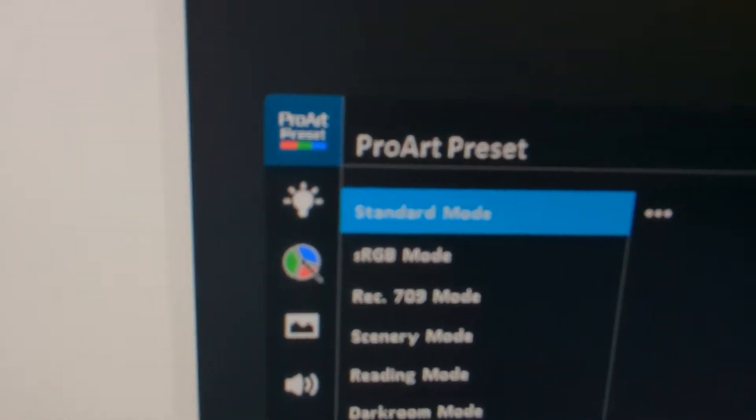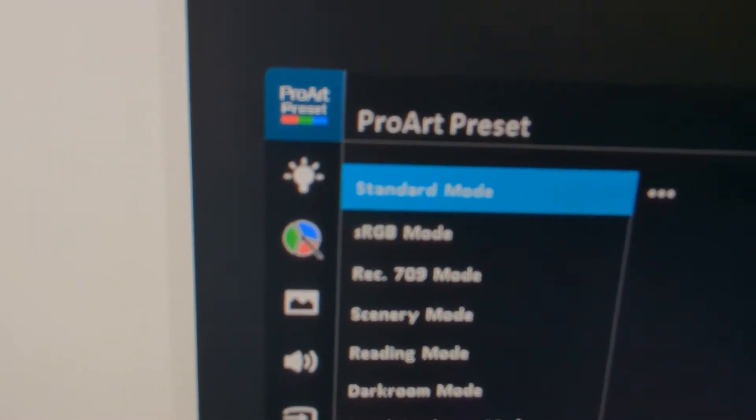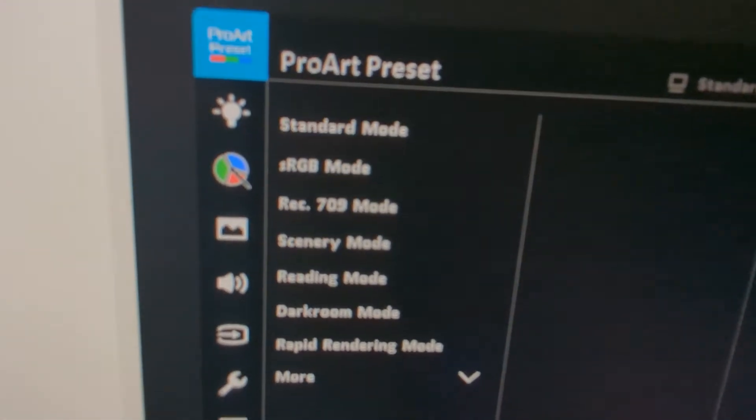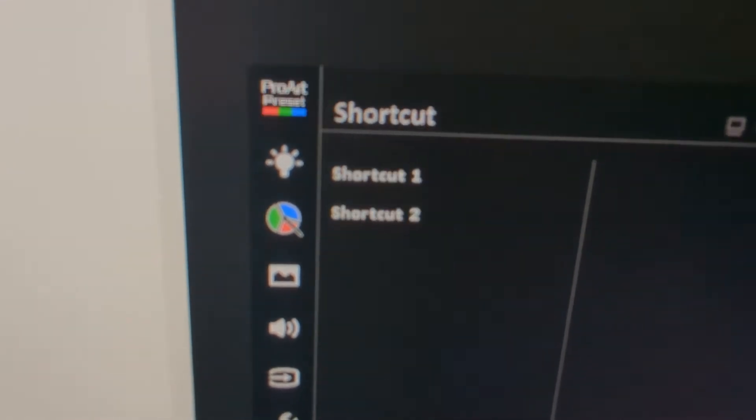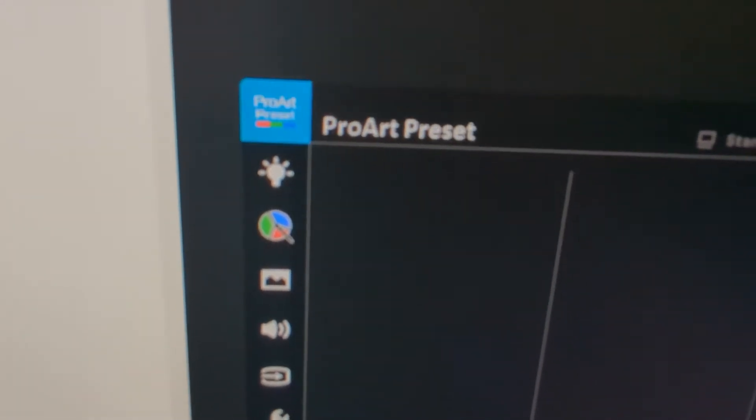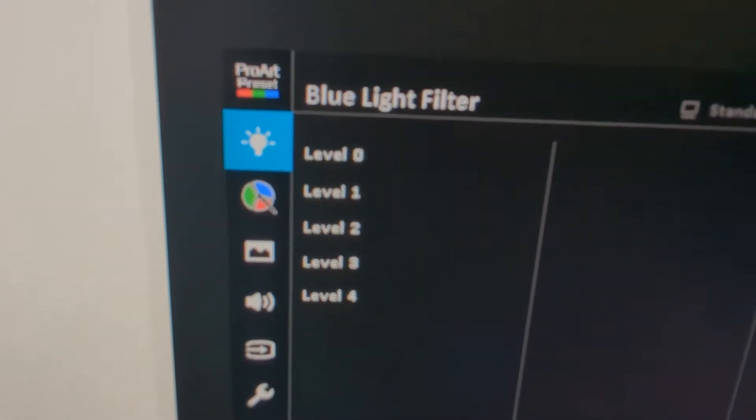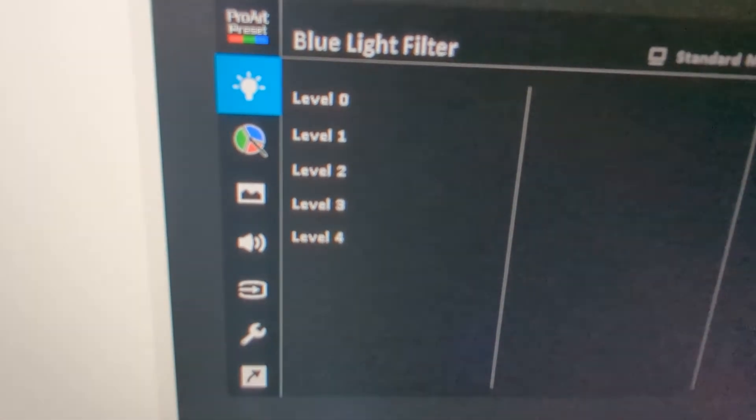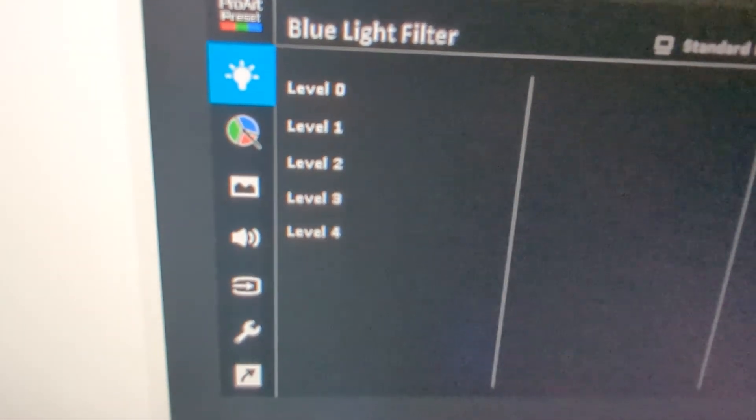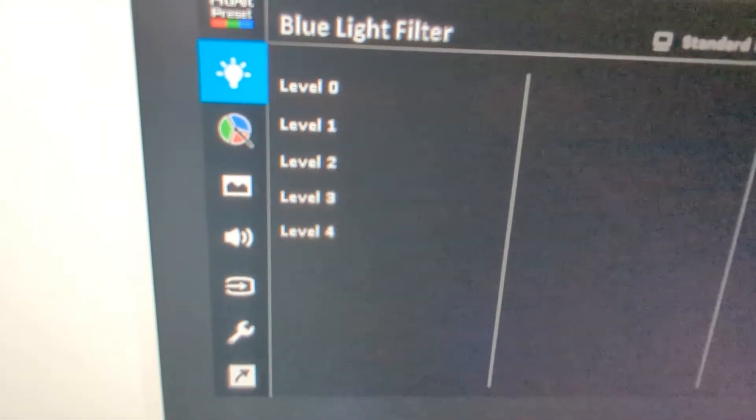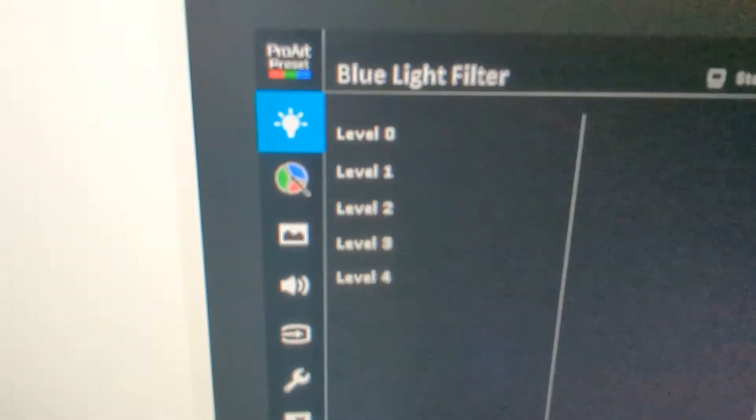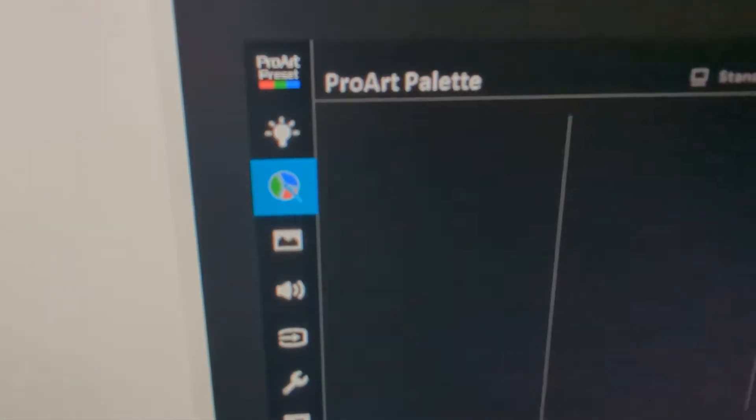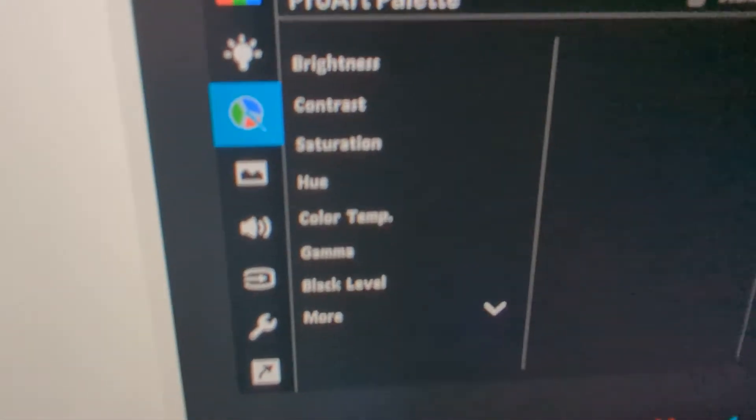That would be the first step. So, there's that blue light filter—you want to make sure to have it on the lowest setting or just turned off completely. Here are the picture settings.